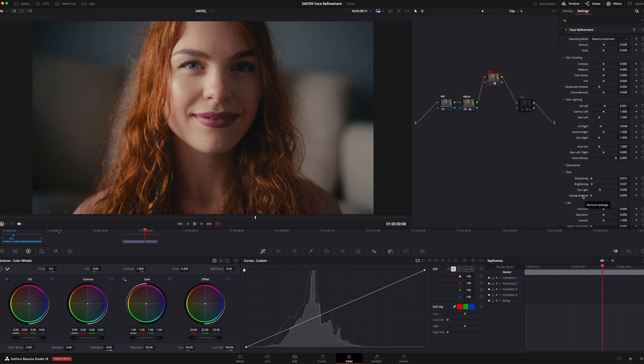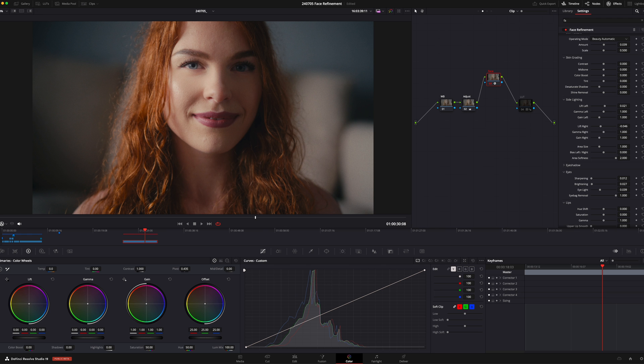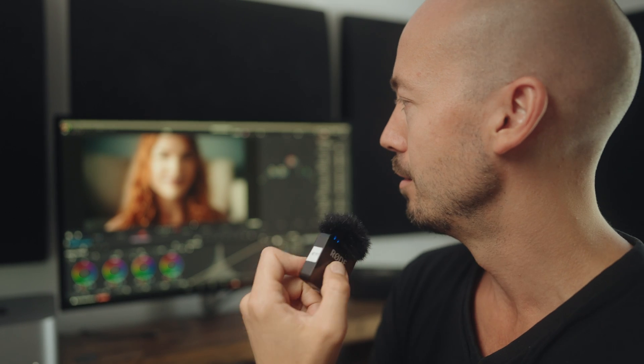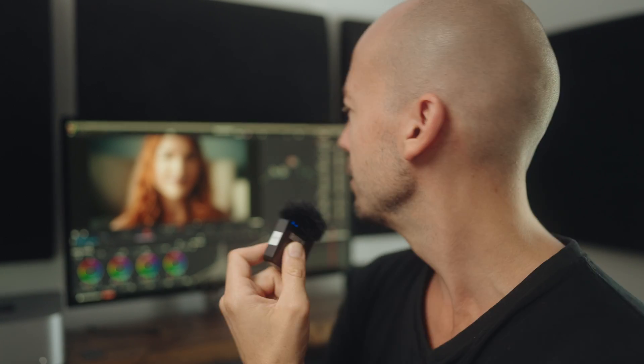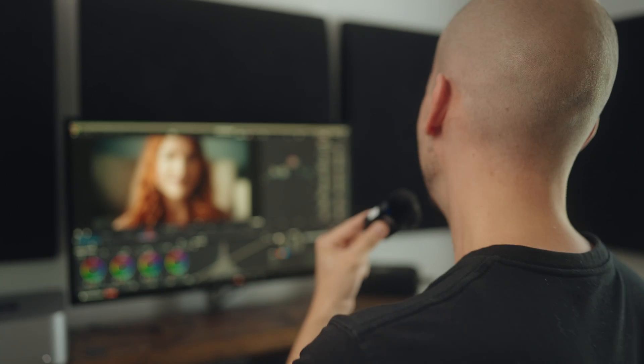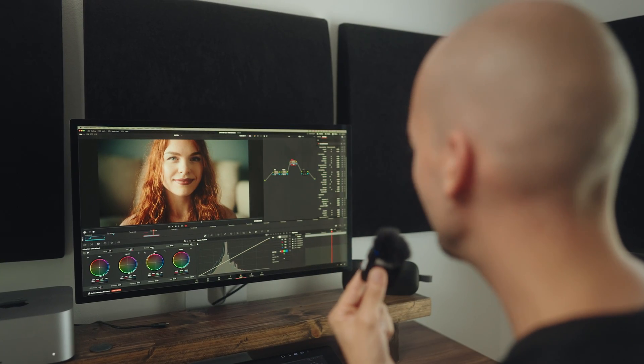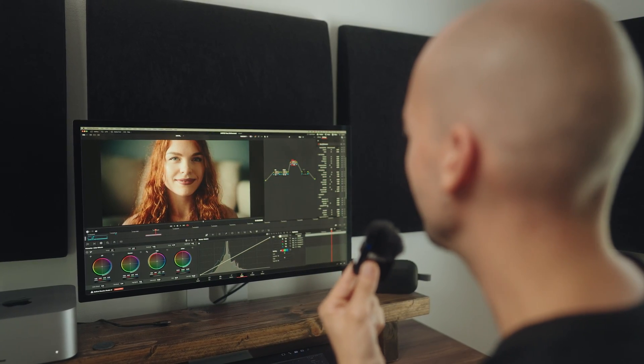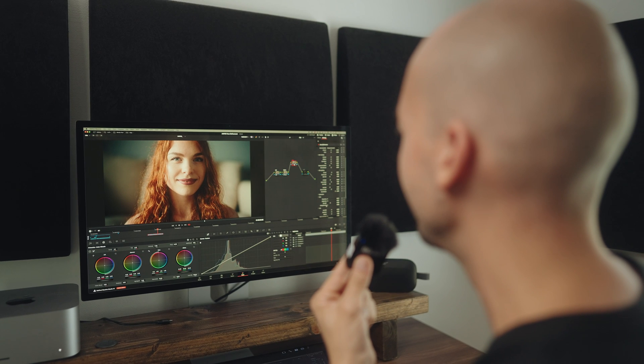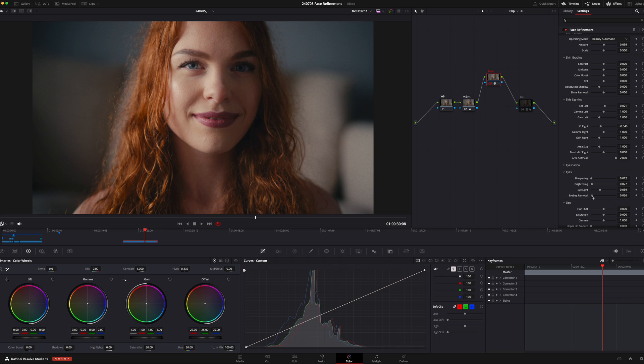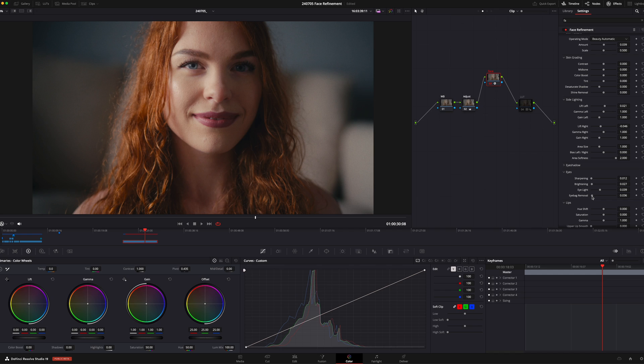And down here we have the eye bag remover that I talked about before, which is pretty useful for people like me. And also use this sparingly. It does look, again, it kind of looks unnatural when you pull it all the way up. I don't think anyone looks like that really. But if you want to, you can just add a little bit. But it quickly looks way too soft and way too blurred out. It just looks unnatural. So be careful with this.